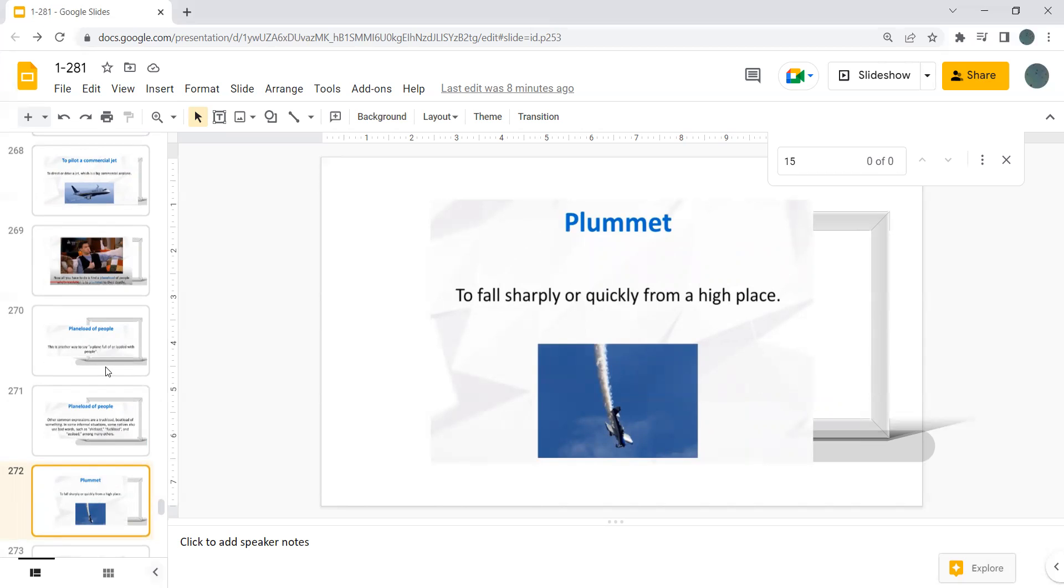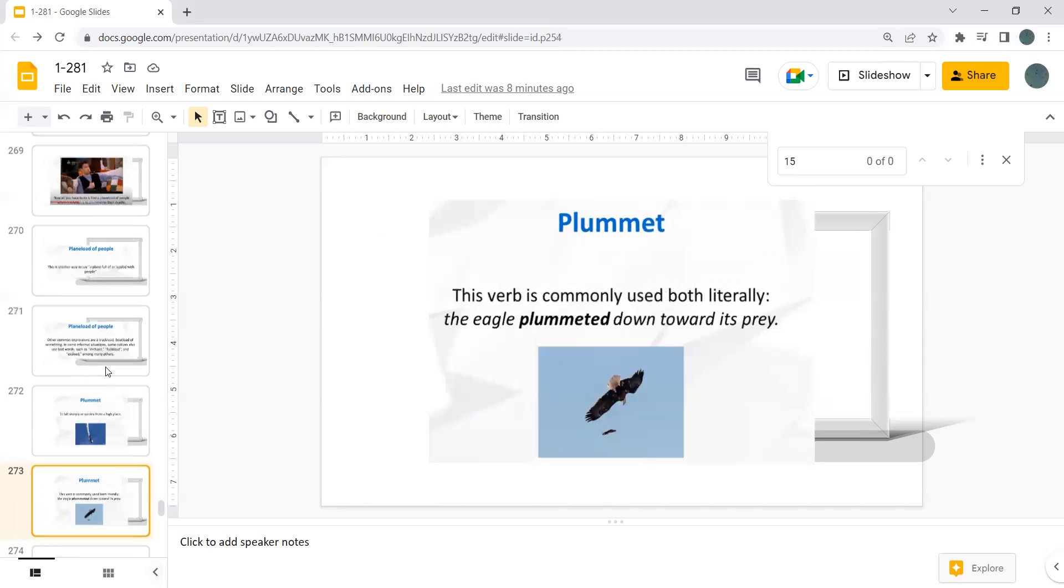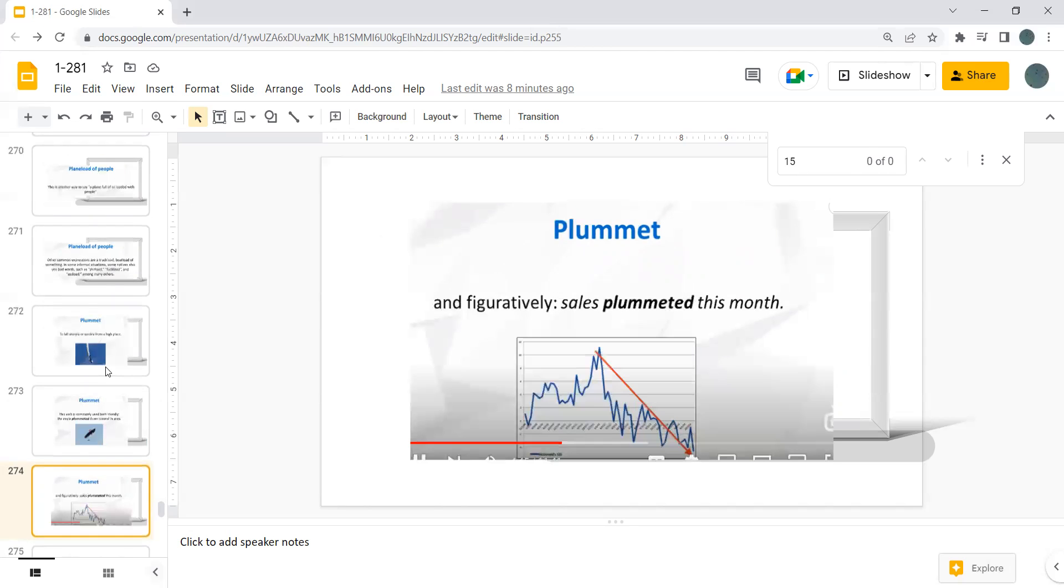Plummet. To fall sharply or quickly from a high place. This verb is commonly used both literally, the eagle plummeted down toward its prey, and figuratively, sales plummeted this month.